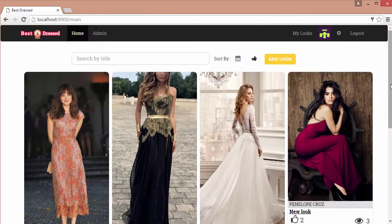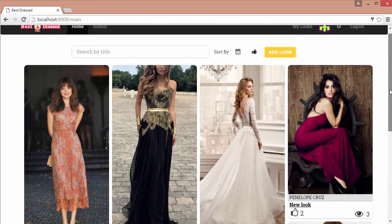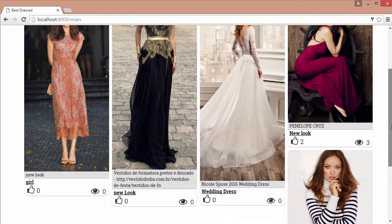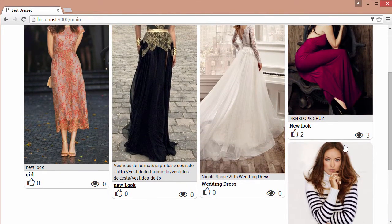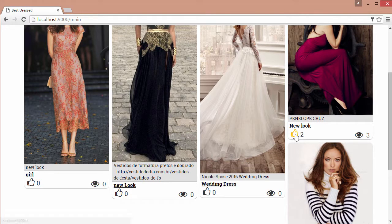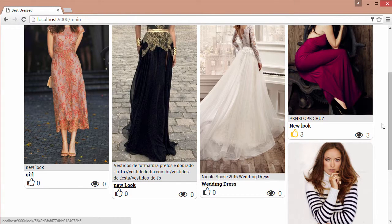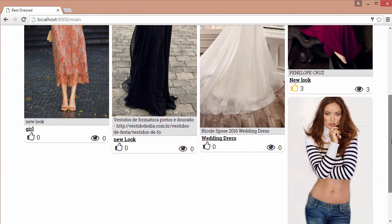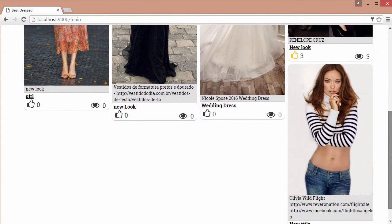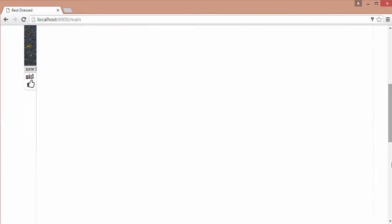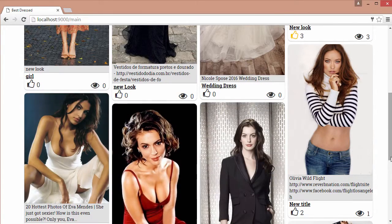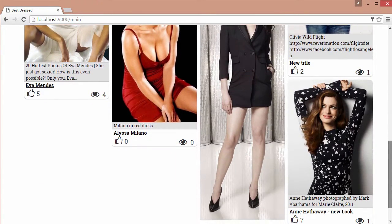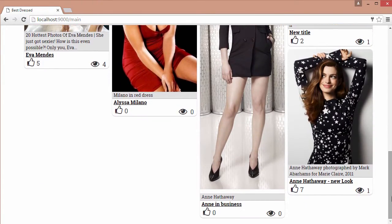Our main page will display all of the looks that have been added, along with the number of likes and views. You will learn how to create infinite scrolling to display four new posts whenever a user scrolls to the bottom.